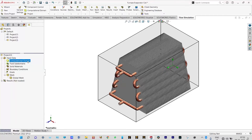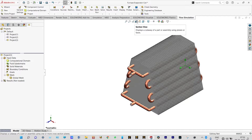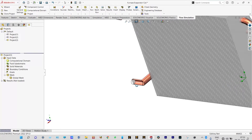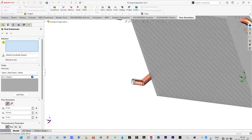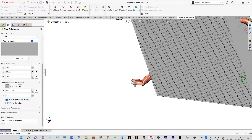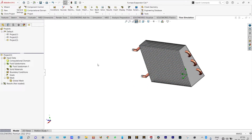We can hide the domain and we need to apply different boundary conditions. We have two different fluids. Let us select the domain for freon — it will be passing from this location. We can have a segmented view by cutting from the right plane. From this location we need to provide freon at a temperature of 5 degrees centigrade. For the fluid subdomain, we select R123 at a temperature of 5 degrees centigrade, and that will be provided from this inlet location.